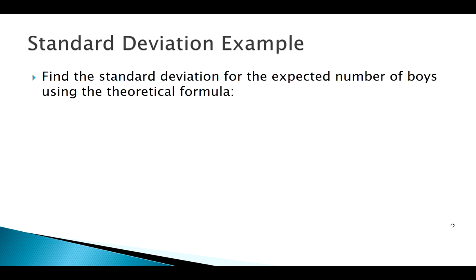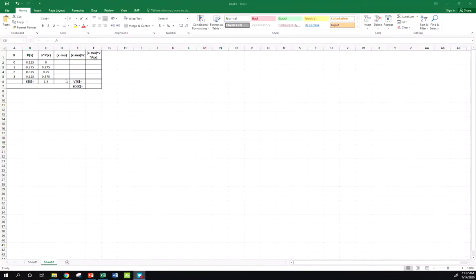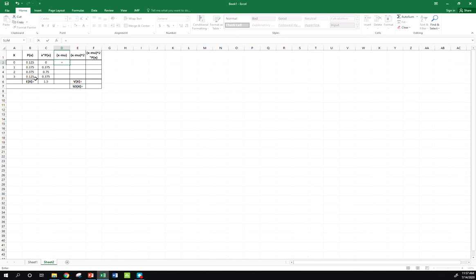The next thing we want to look at is doing the standard deviation. Remember there were two different formulas that we looked at, theoretical and computational. So I'm going to do it with the theoretical formula first, and then we'll move into the computational formula and just kind of compare. So I'm back over in Excel. The first step to finding my variance of standard deviation, I've got to find these deviations.